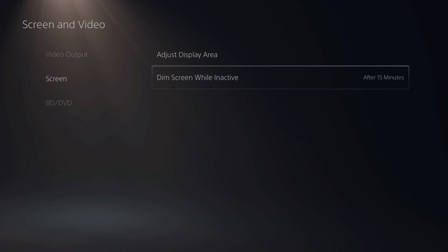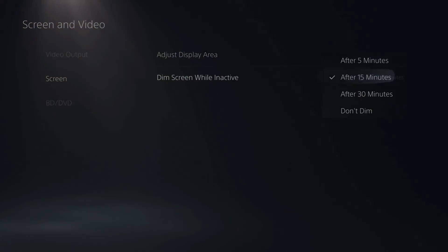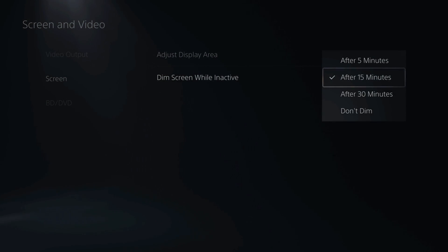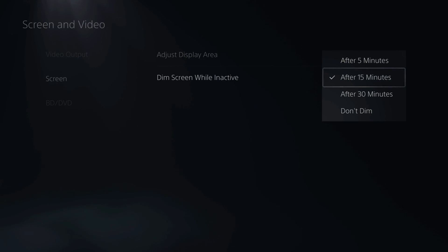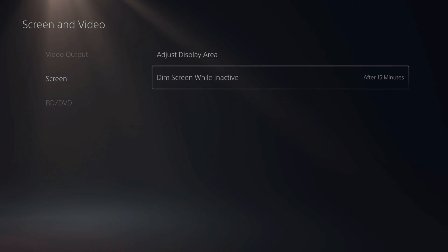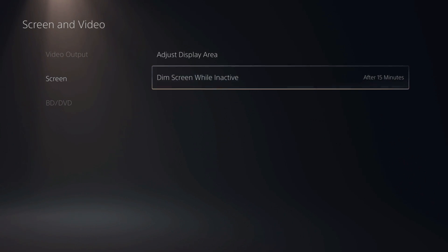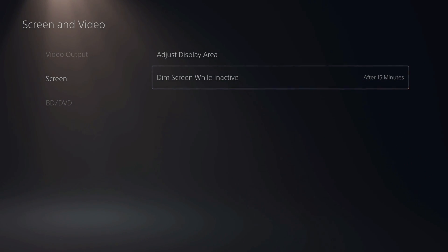Under Adjust Display Area is Dim Screen While Active. I have mine set to 15 minutes. This can help reduce power consumption and protect your screen — pretty much your screen will have a black fade across it after 15 minutes, as opposed to being very bright.